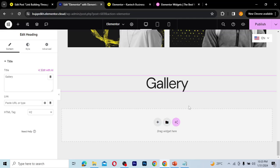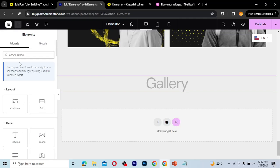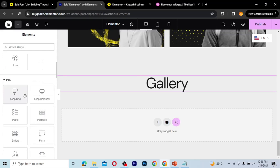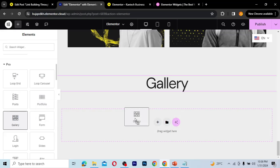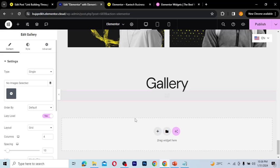We're going to go ahead and create a gallery. I'm going to click on the 'add element' option, scroll down to the pro widgets, and find the gallery widget. I'm going to drag the gallery onto our website. As you can see, this is how it looks. Now what you need to do is add images or photos to it.